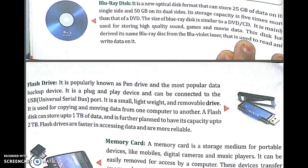Next is Blu-ray Disk. It is a new optical disk format that stores 25 GB of data on a single layer, and up to 50 GB on a dual layer. Its storage capacity is 5 times more than that of a DVD. The size of a Blu-ray Disk is similar to DVDs and CDs. It is mainly used for storing high-quality sounds, games, and movie data. The disk has derived its name, Blu-ray, from the blue-violet laser that is used to read and write data.